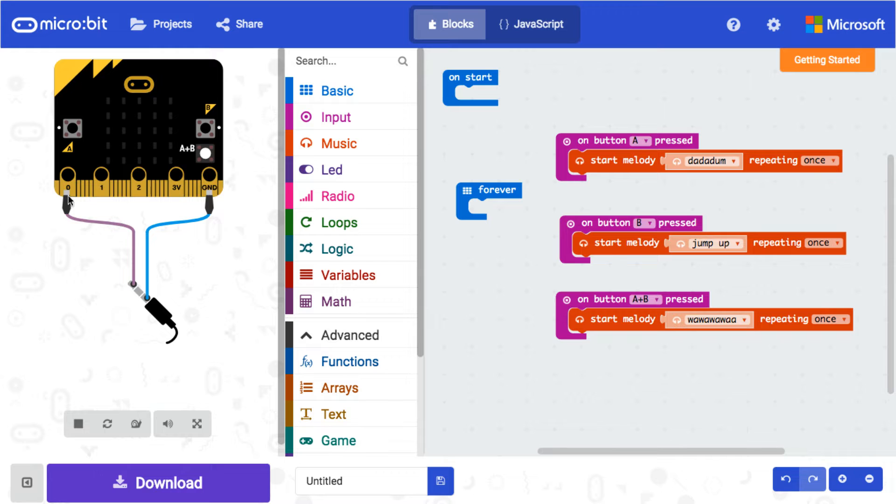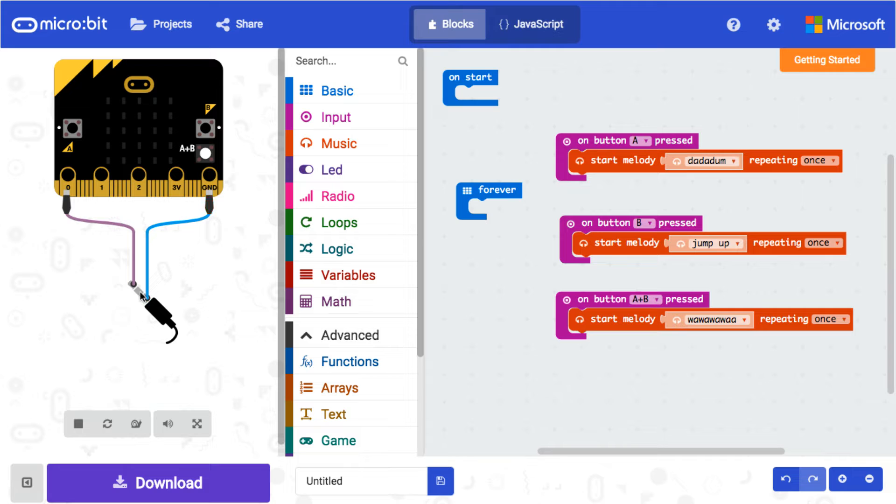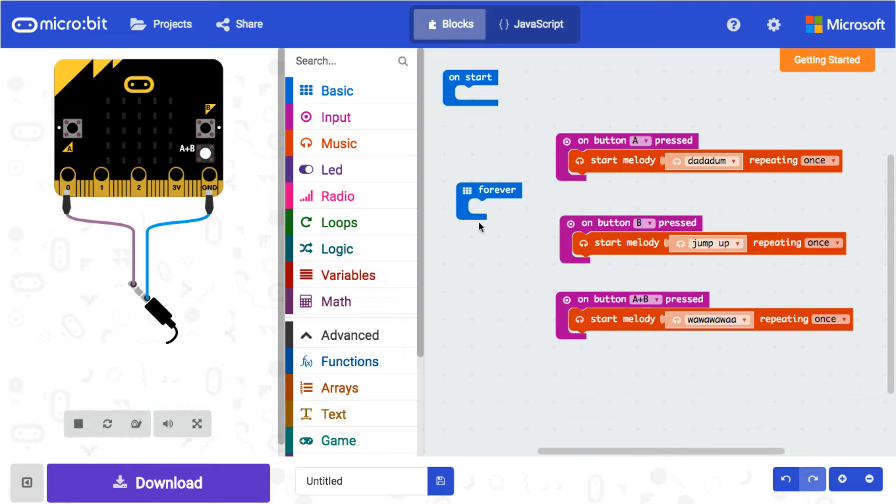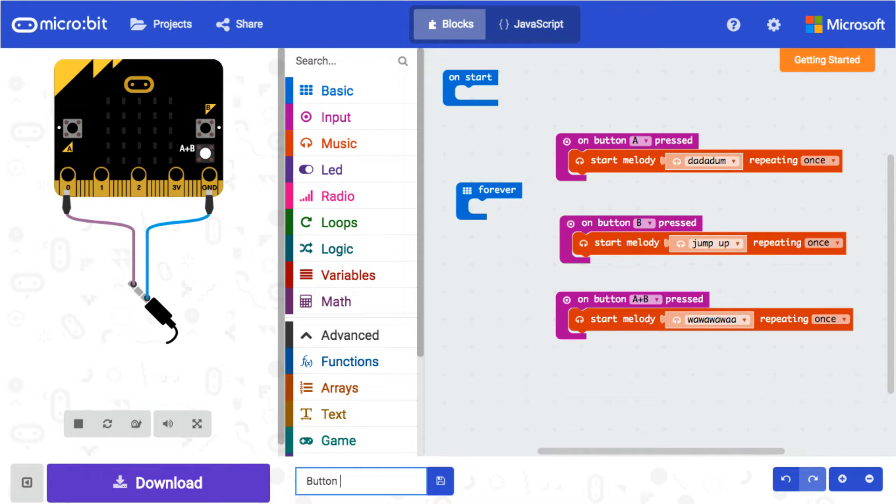Like a headphone jack, but what we do have is some speakers and it works the exact same way. We just hook one to the ground and one to pin zero. So we're gonna call this button music and save it.